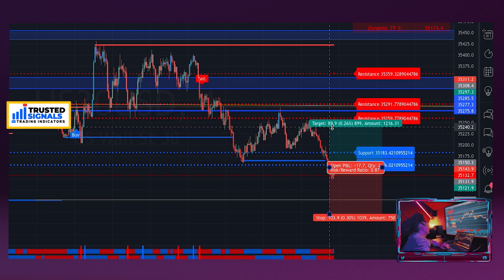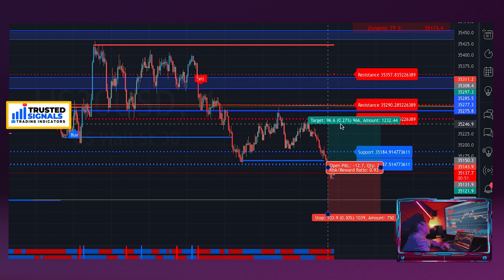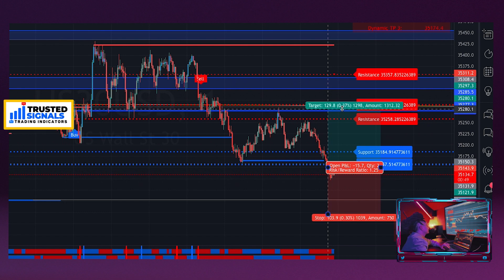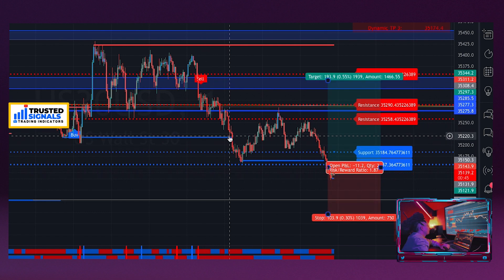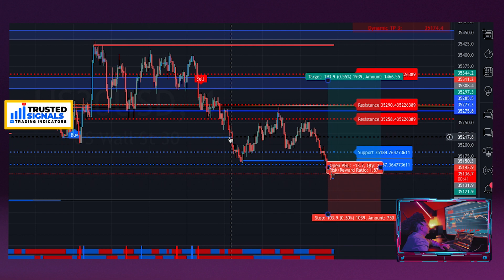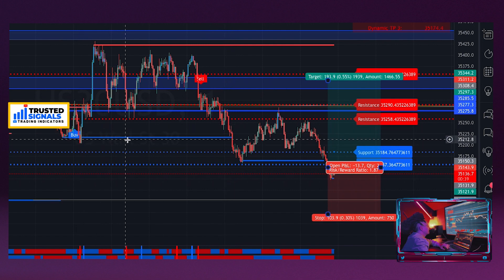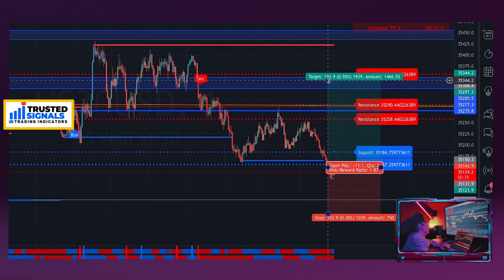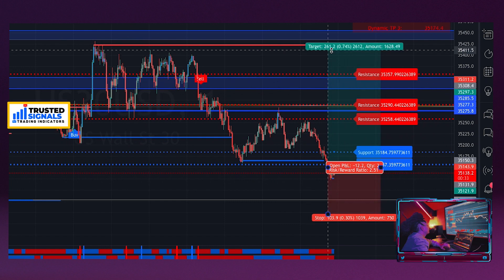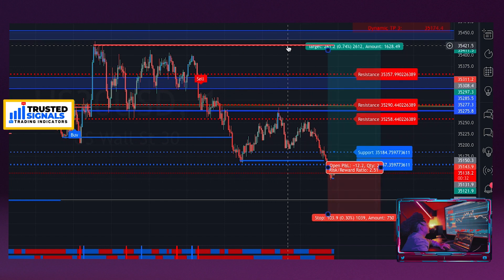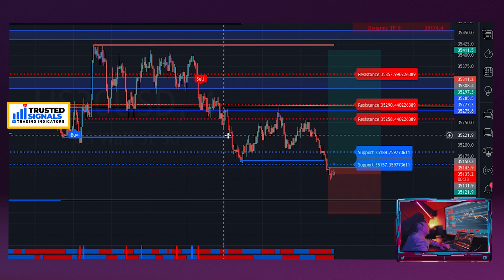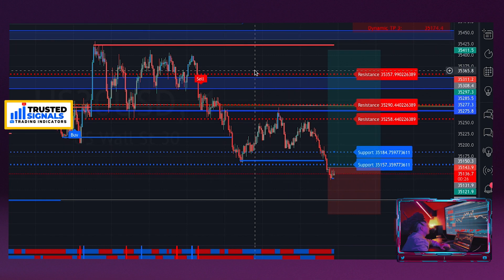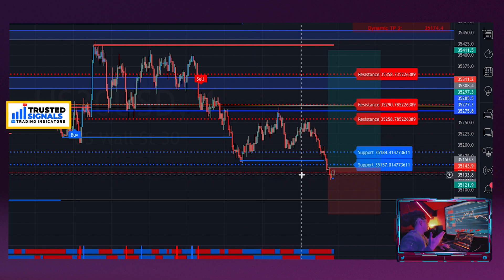The same applies for your take profit. You can use the resistance lines on the Sniper Support and Resistance to find your final take profit, and use the support and resistance lines from the main indicator as your partial taking areas. I can set this resistance as my final take profit and use any one of these areas as partial taking.